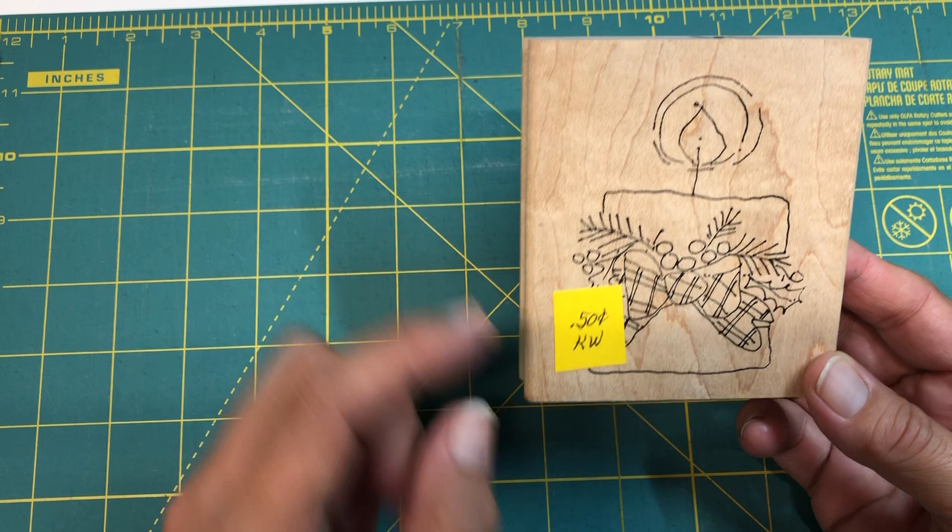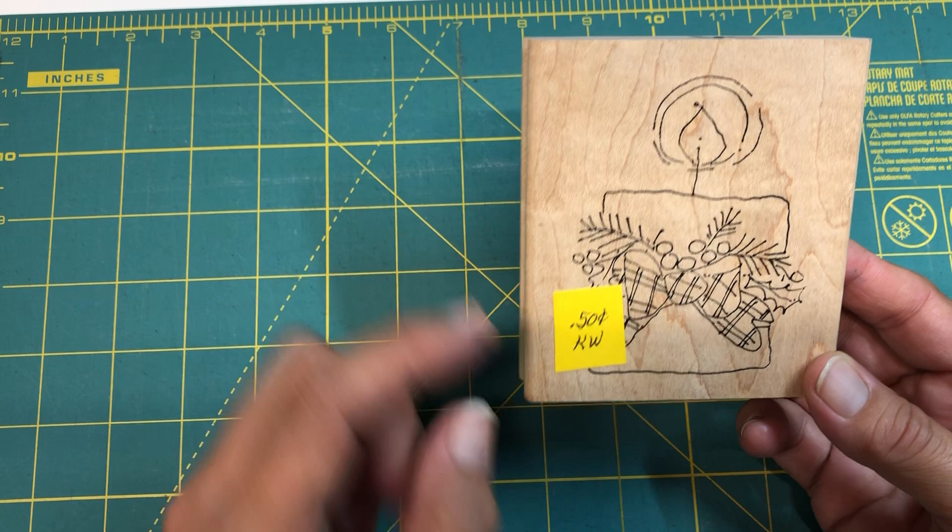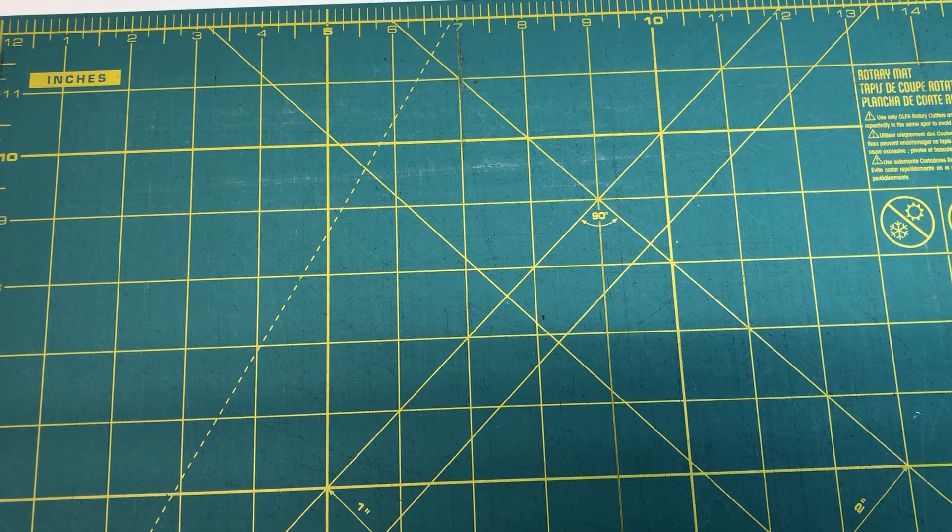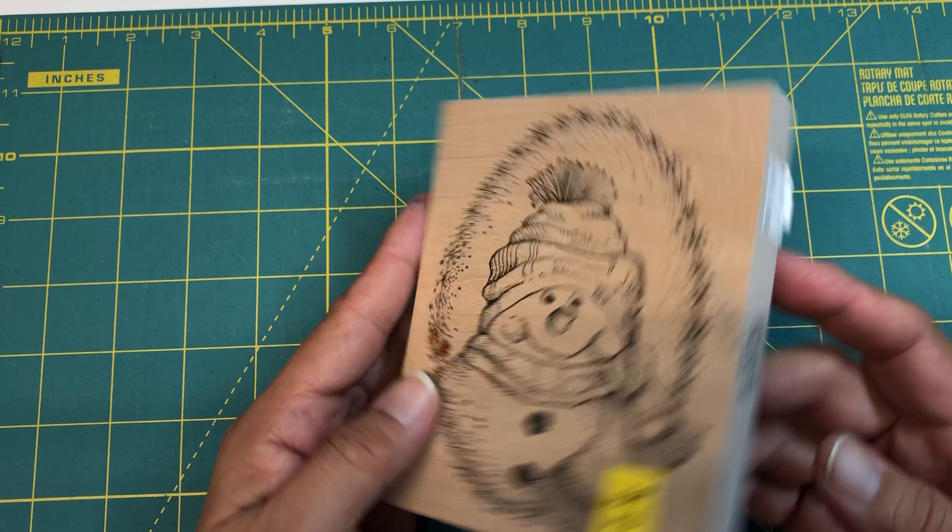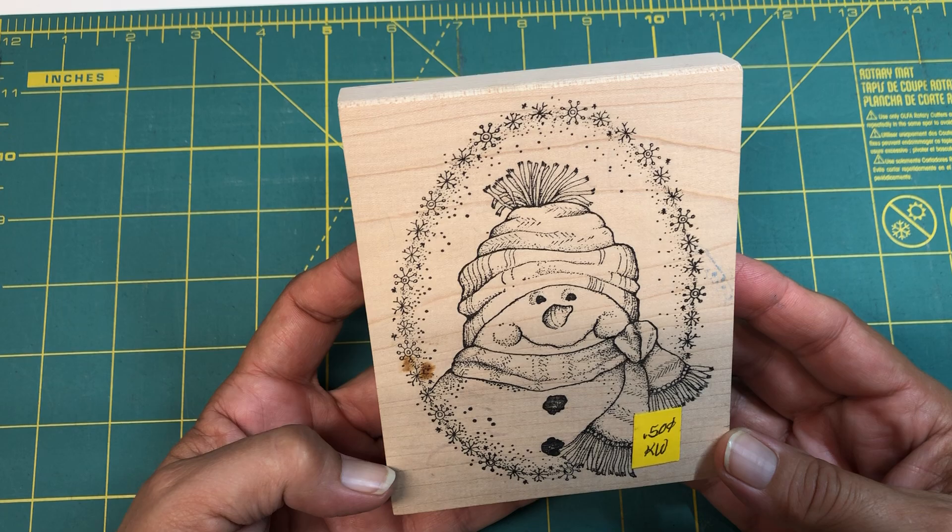This one is by Imaginations. There's no name or number. Nice cute little candle. I think that would be really cute on a tag. This cute snowman is by The Peddler's Pack, and also no number name, but look at that cute snowman. That's adorable.